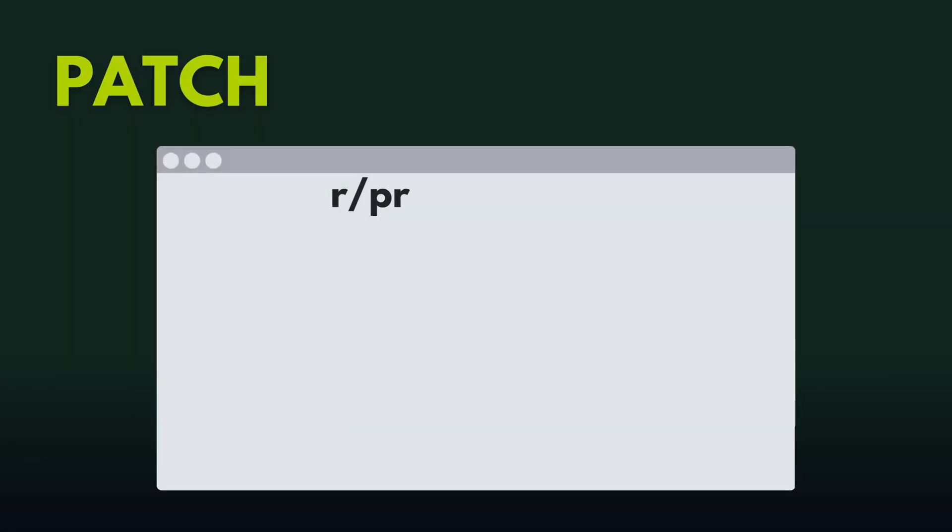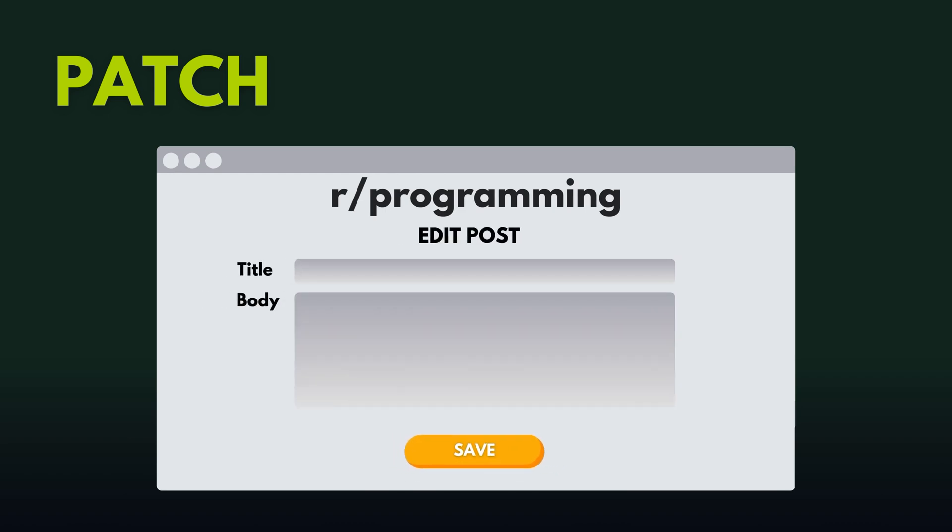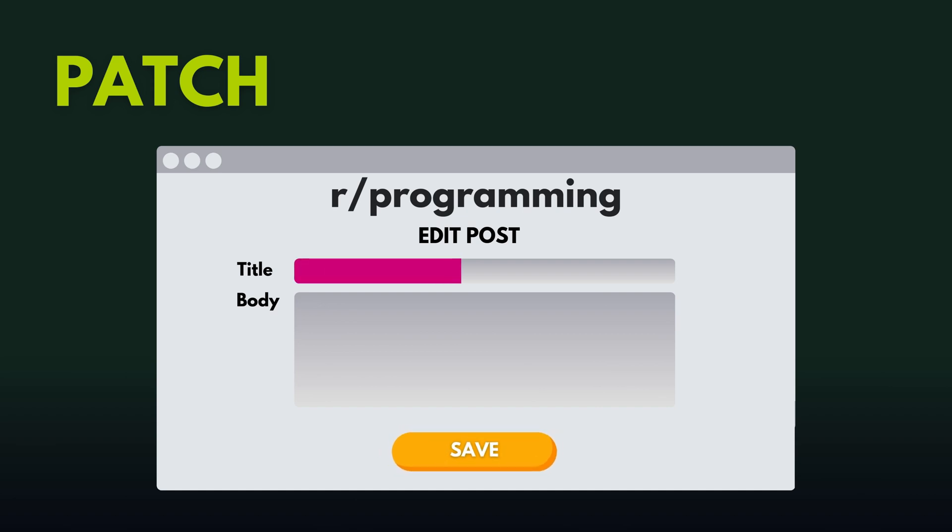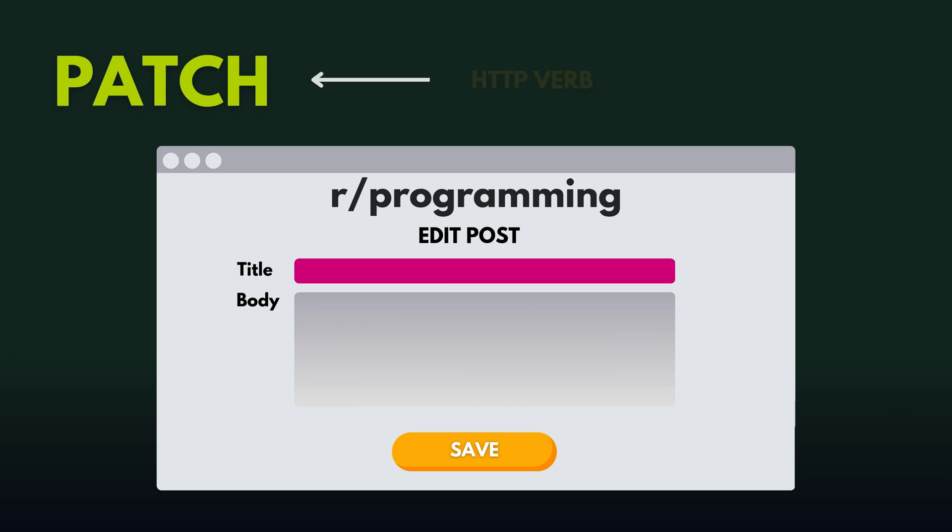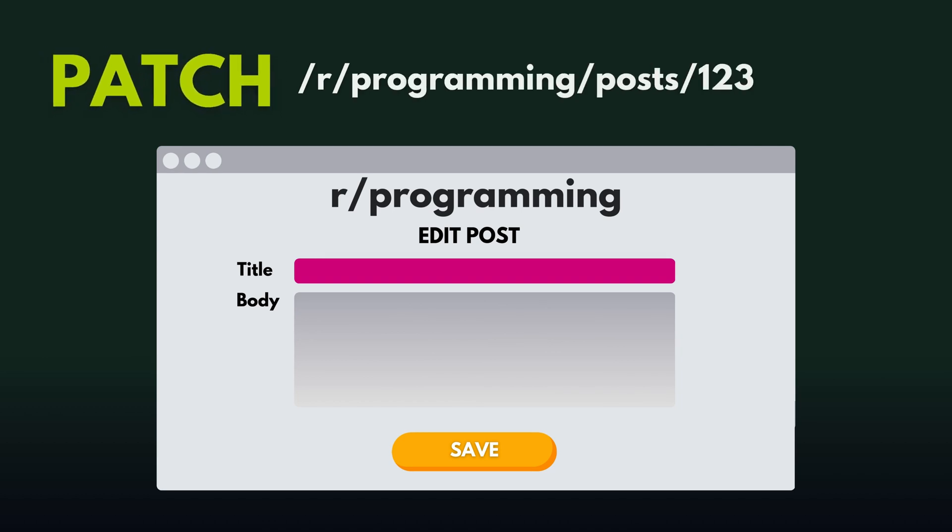Now let's say you made a typo in the title of your post and you just want to change the title portion of it. When you save that change, instead of replacing everything, the request only updates that small part, just the title. The request would have the HTTP verb patch and the endpoint would look like patch slash r slash programming slash posts slash 123. This is your unique post ID which the API uses to change the title of that specific post.